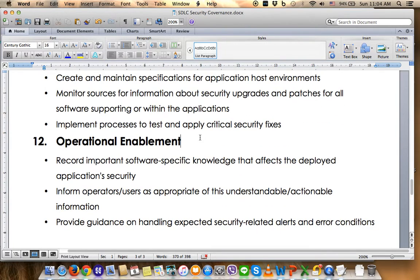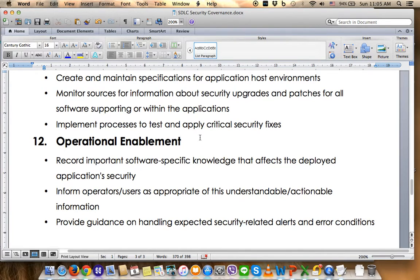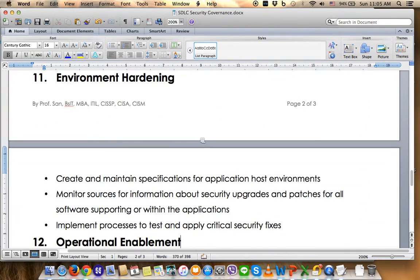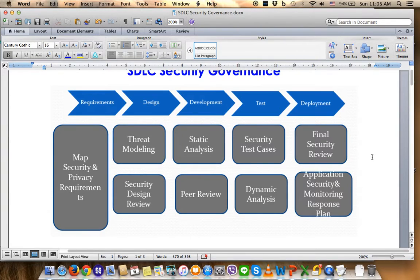Number twelve is Operational Involvement. The PM needs to ensure that daily performance by the project team and developer team records all activity involving software-specific knowledge that affects deployed application security. This includes informing operators, developers, and users of understandable and actionable information, and providing guidelines on handling security-related alerts and error conditions. This is a BAU activity where the PM engages stakeholders — operators, developers, and business users — to understand system involvement requirements and secure the SDLC governance activity based on best practice.